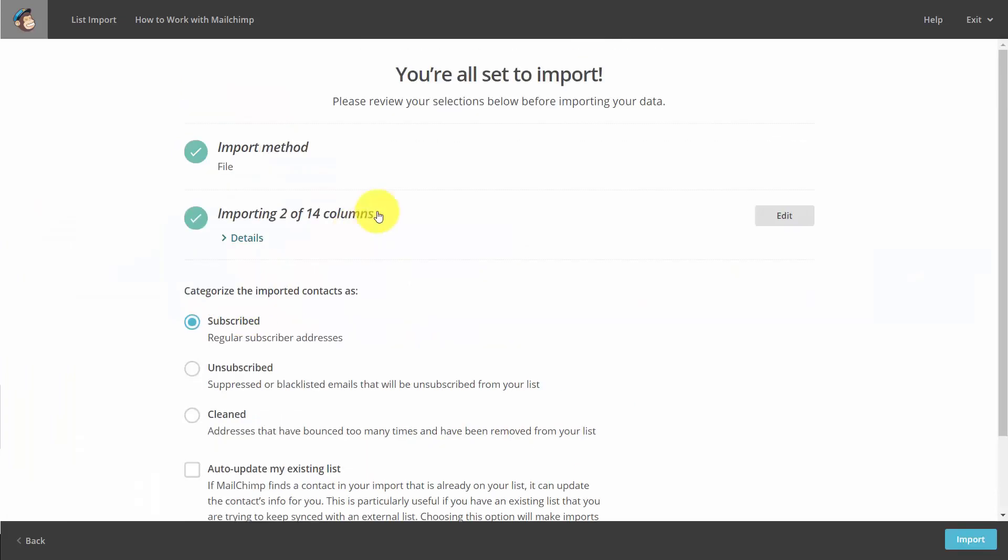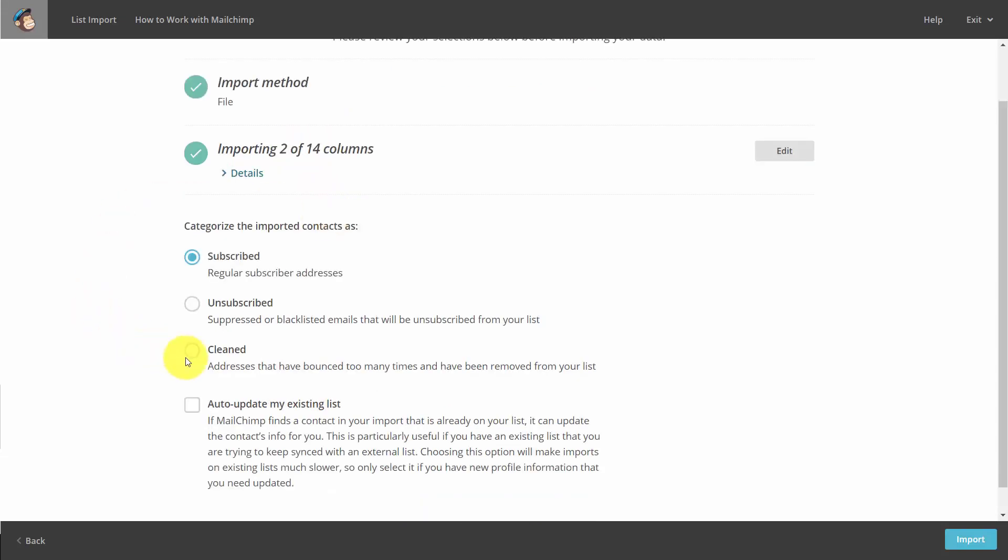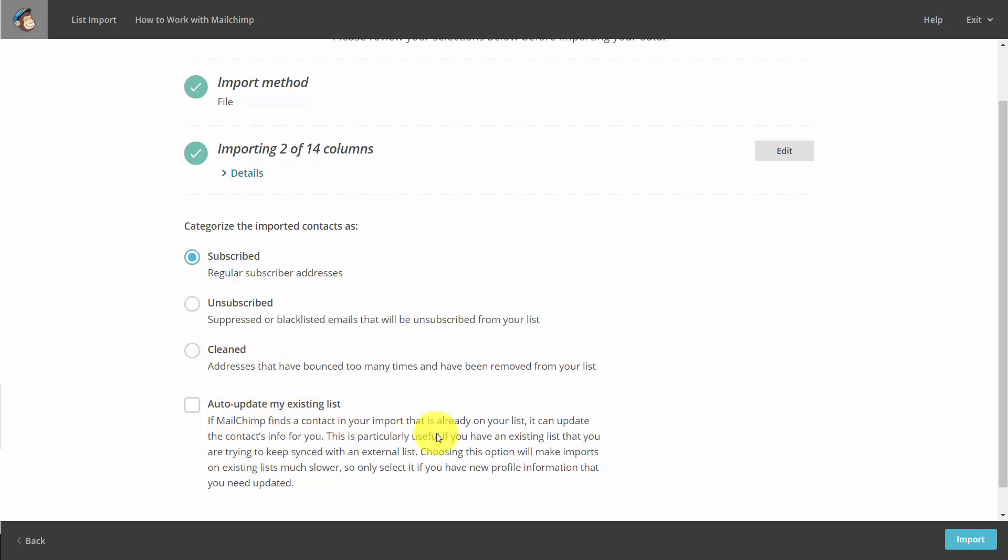A screen will tell you you are ready to import. What you'll do is determine how you want those contacts to be placed inside of your list. You can choose to auto-update your list, which means that if you have individuals that are already there, it will not include them as well as update any contact information. Once you are ready, you can then click import.